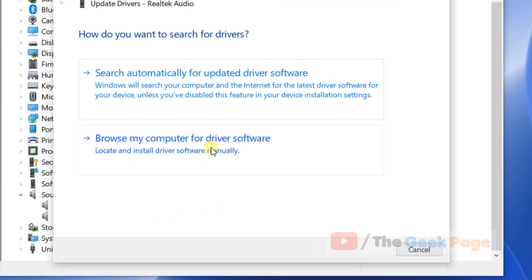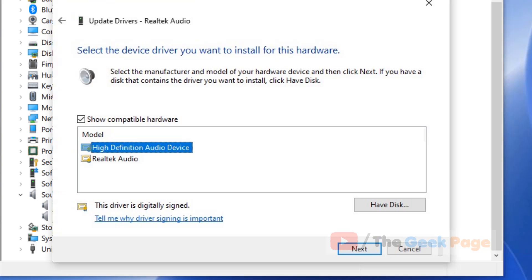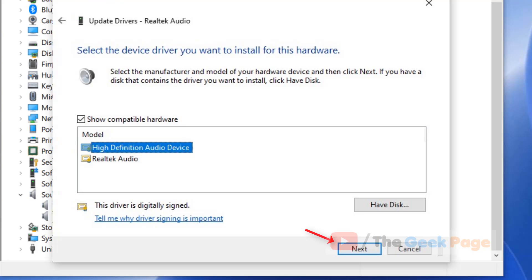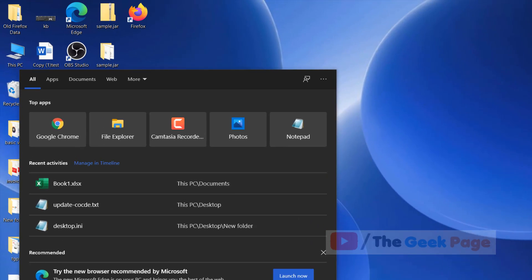Click on browse my computer for driver software. Now click on let me pick from a list of available drivers. If there is a generic, let's say Intel high definition audio driver or something listed here other than this, just select that particular driver and click on next and follow the on-screen process to install that particular generic driver and your problem will be fixed.